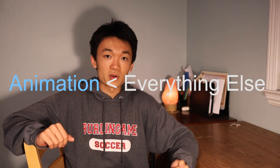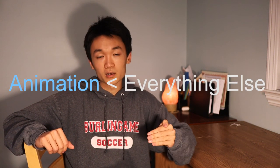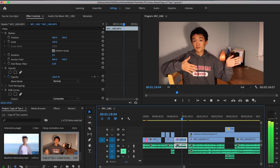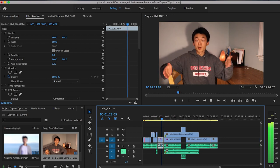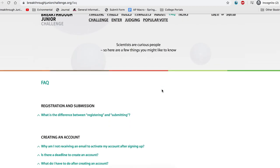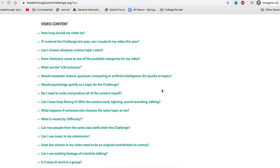Before I answer some of your questions, it's really important to say that in your video, animation is probably the least important thing you want to focus on. Editing is putting your video together, so that's really important because you want your video to flow nicely from beginning to end. But the most important thing is the information you're explaining. Remember, the Breakthrough Junior Challenge isn't a video contest about animation — it's a contest about science communication. So your first priority is to make a film that explains a scientific topic in a way your audience can understand, and that may or may not require animation.